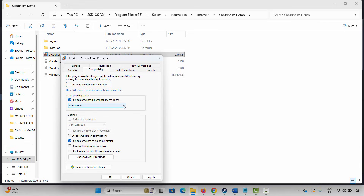If not, come back and select Run this program in compatibility mode for Windows 8 or Windows 7, then hit Apply and launch the game. If not, click on Disable full-screen optimizations, click Apply and OK, then launch the game. If the issue still occurs, come back, uncheck all of these, hit Apply and OK, then move to the next solution.